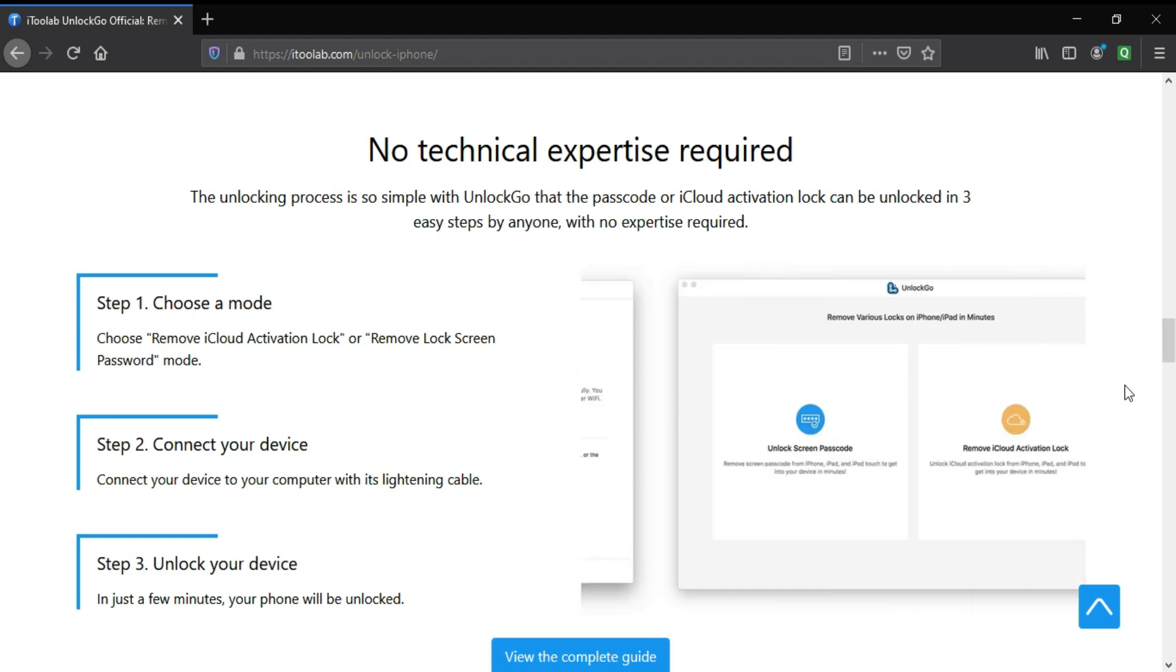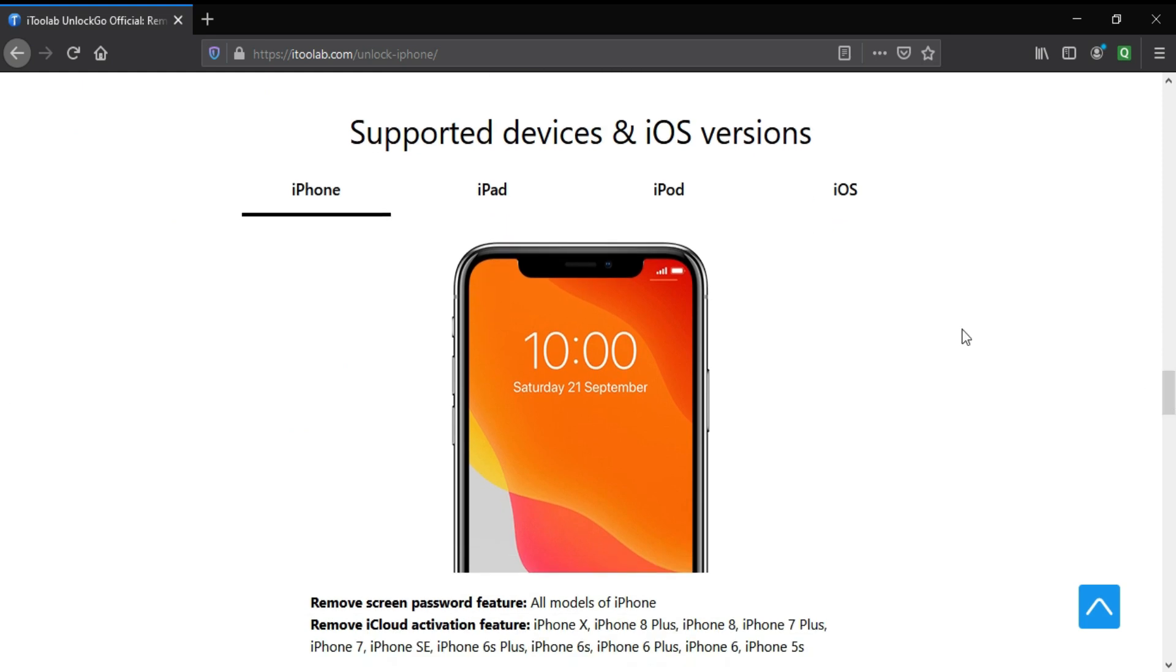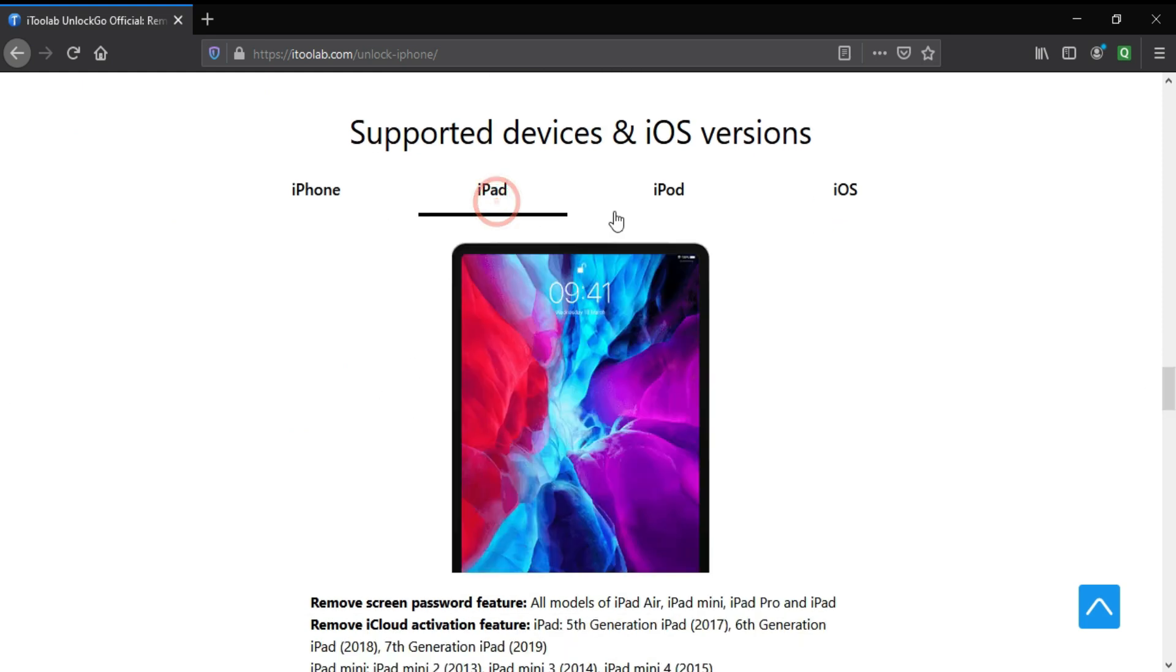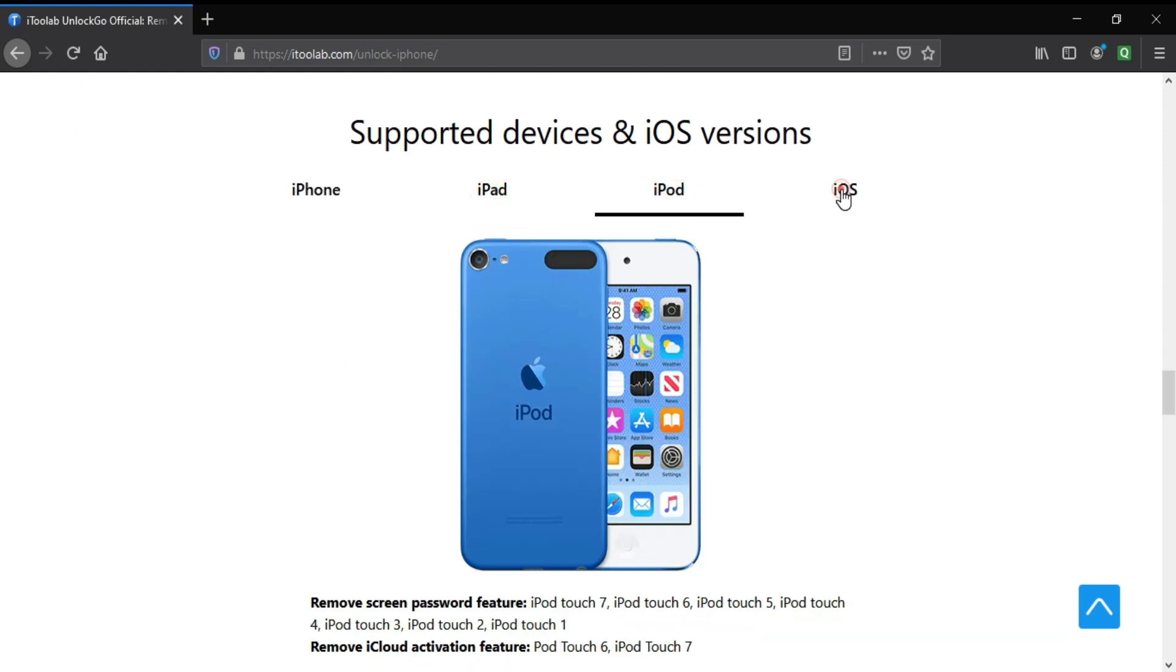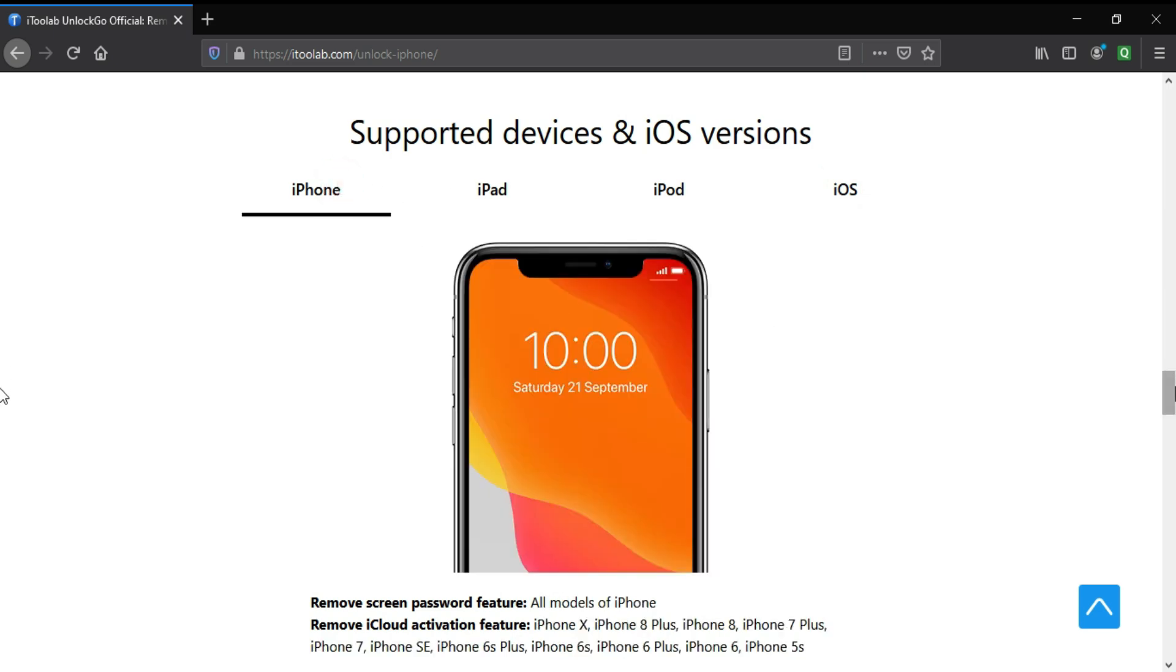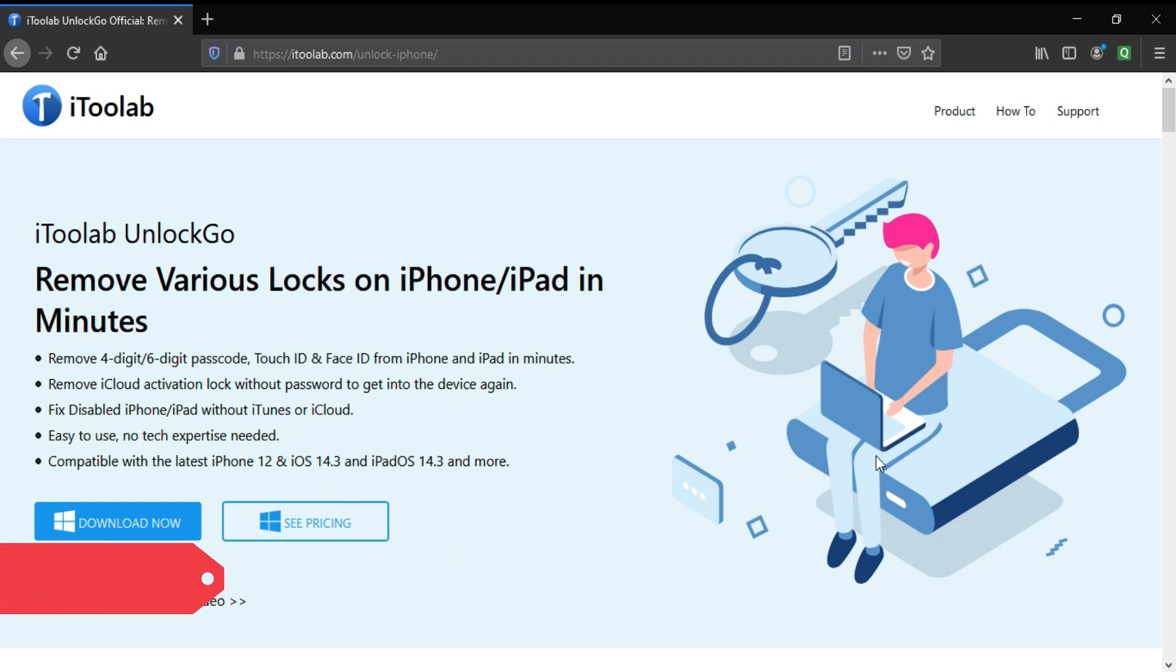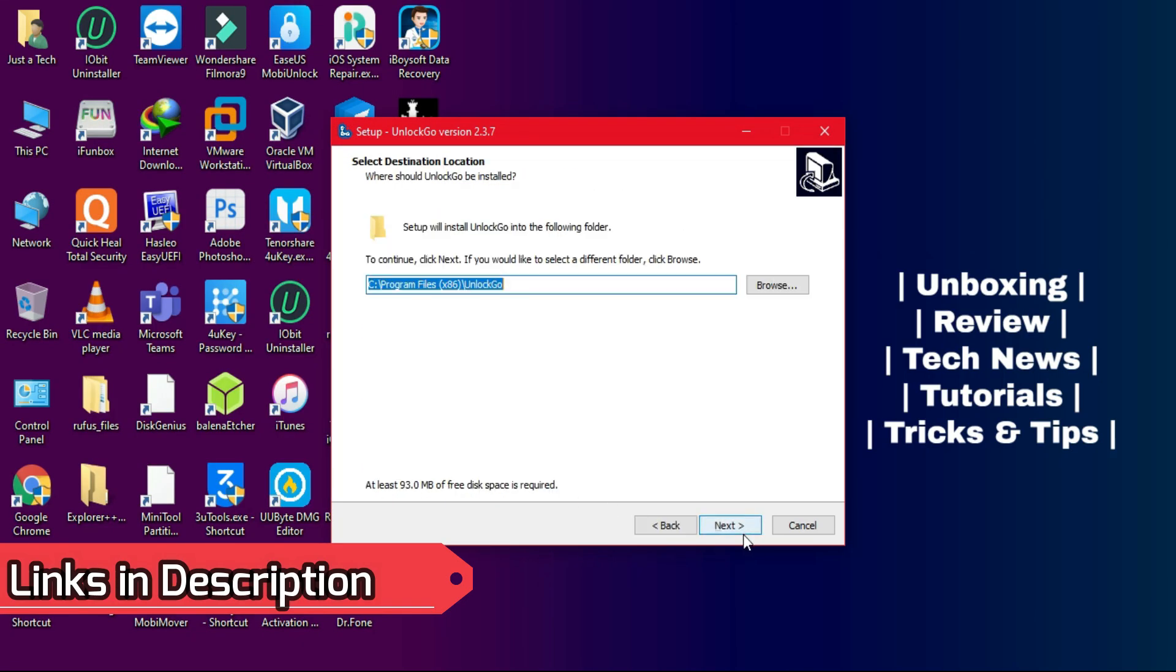For other kinds of locks like Touch ID, Face ID, 4-pin, 6-pin passcode, or disable screen, you can unlock any iPhone, iPad or iPod Touch and all iOS versions are supported. This tool is available for both Windows and Mac OS. Check out the description link and download the tool from there.